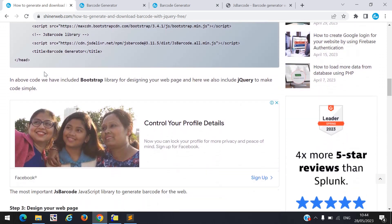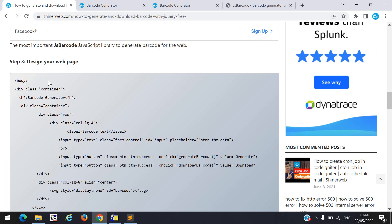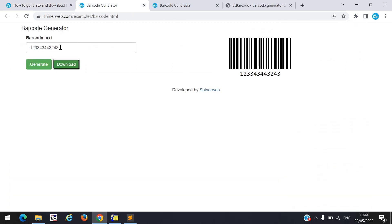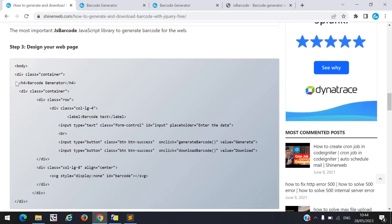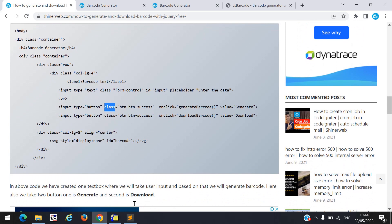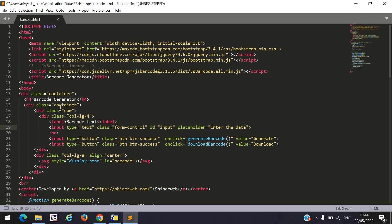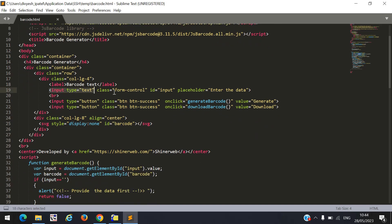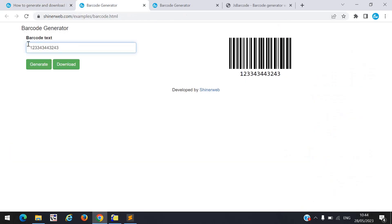Once you include the libraries, in step 3 you need to design your web page. I take one text box and two buttons — one to generate the barcode and a second one to download it. Here you can see that same design code: one input of type text and two buttons like generate and download.